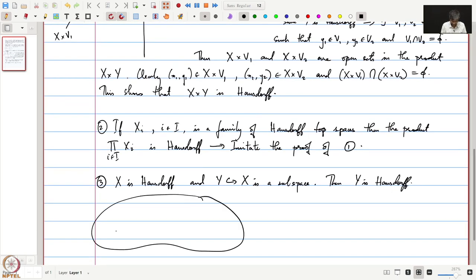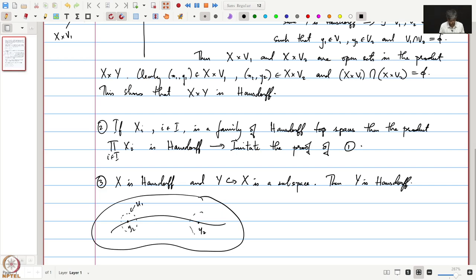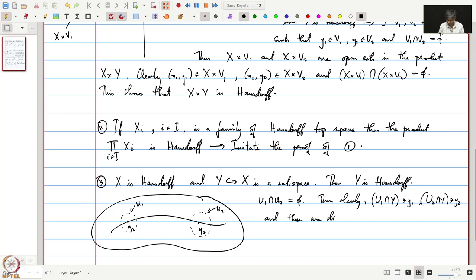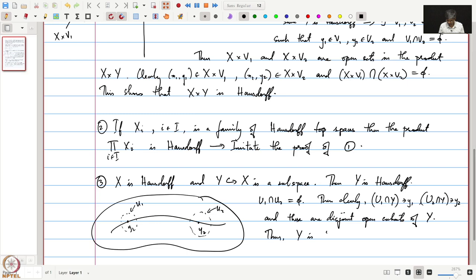The third easy exercise is: if X is Hausdorff and Y contained in X is a subspace, then Y is also Hausdorff. To see this, take any y1 and y2 in Y. Since X is Hausdorff, there exist open sets u1 containing y1 and u2 containing y2 such that u1 ∩ u2 = ∅. Then u1 ∩ Y contains y1, u2 ∩ Y contains y2, and these are disjoint open subsets of Y. Thus Y is Hausdorff.